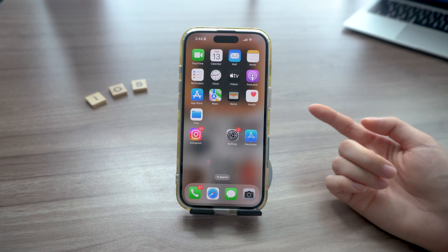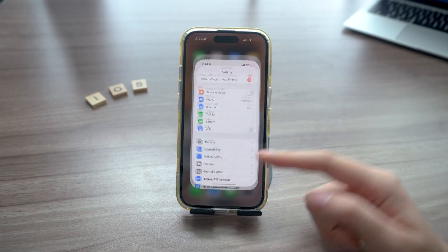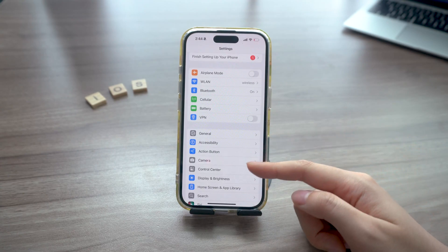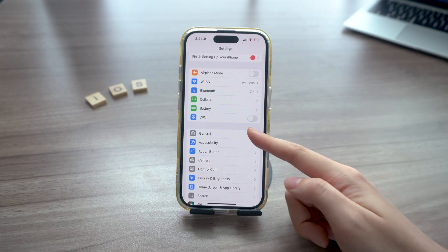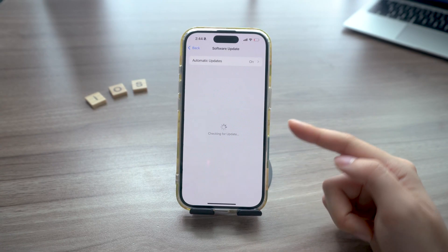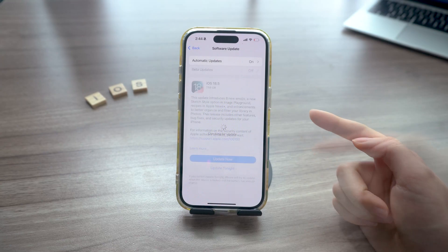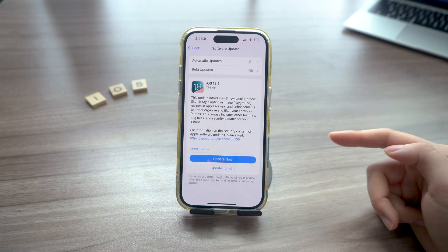Normally you can update straight from your iPhone. Just head to settings, then general, then software update, and tap update.